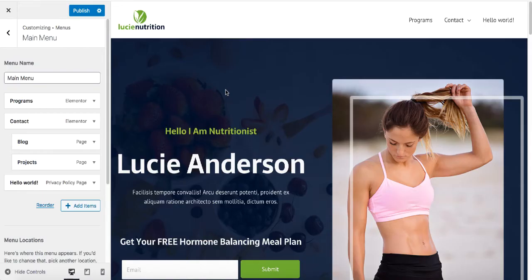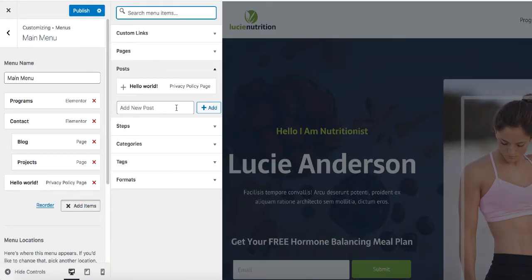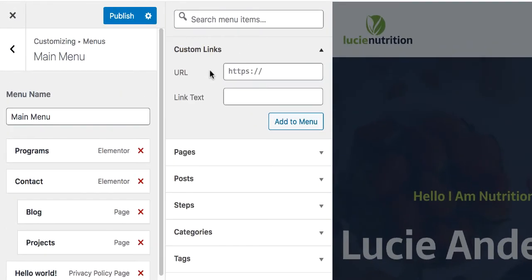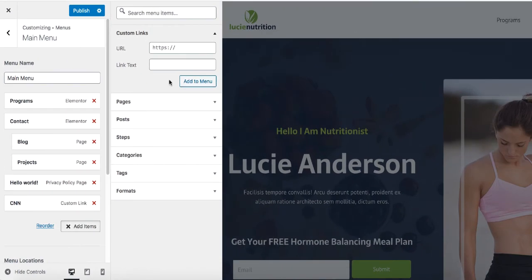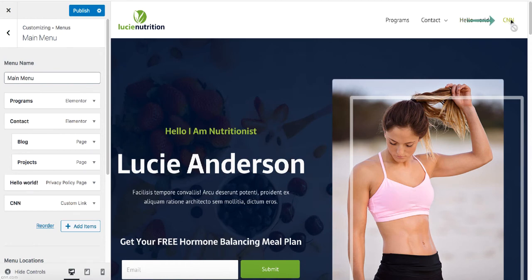In case you would like to add a menu item and link it to another page on your website or to an external website, simply click on Add Items and then click on Custom Links. Let's say you want to link it to CNN news — type CNN as the label and then enter the URL: http://CNN.com. Click Add to Menu. You can see CNN is basically added to your menus. Click Publish, and when you click on CNN it will open up the CNN website for you.